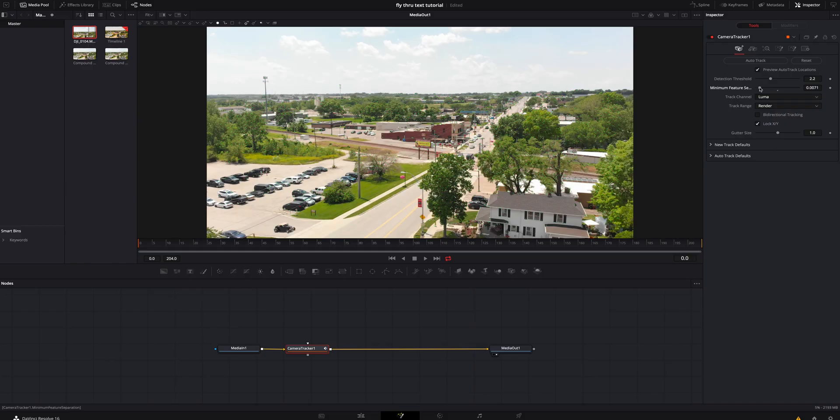Keep in mind, the lower you bring that and the more dots you introduce, the harder it's going to be on your computer. And I have a pretty beefy computer, but I'm constantly saving stuff like this because of how strong of features this is pulling on your computer. So I'm not going to get too crazy with it. I'm just going to find a happy medium.